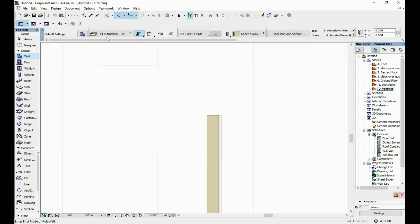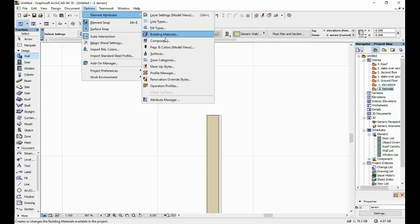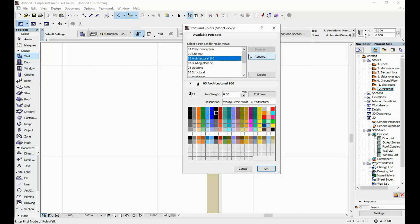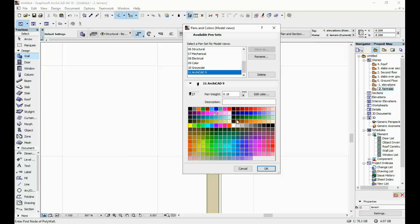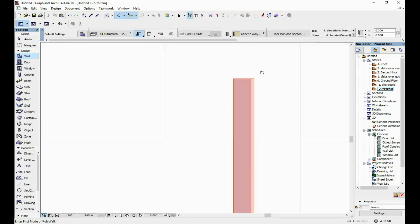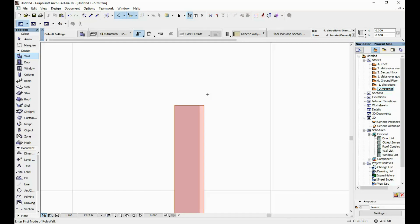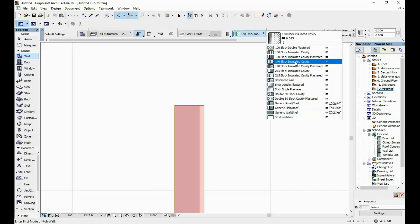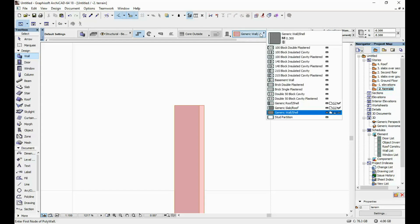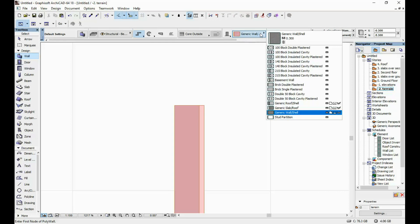So the next thing I do is go and select the pen set that I want to use within my project. I go to Options, Element Attributes, Pens and Colors. The one I usually prefer is the ARCHICAD 9 pen set — it just has a bunch of colors that the other ones don't really have. I click OK. This changed the appearance of the wall, but it's still not as I would like it. So what I'm going to do is create my custom composite walls, depending on the structure I want my house to have.